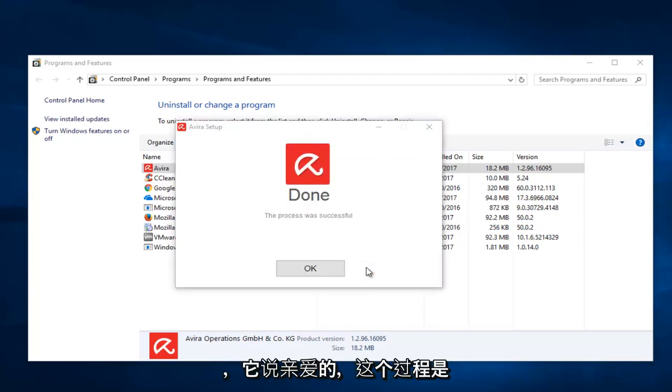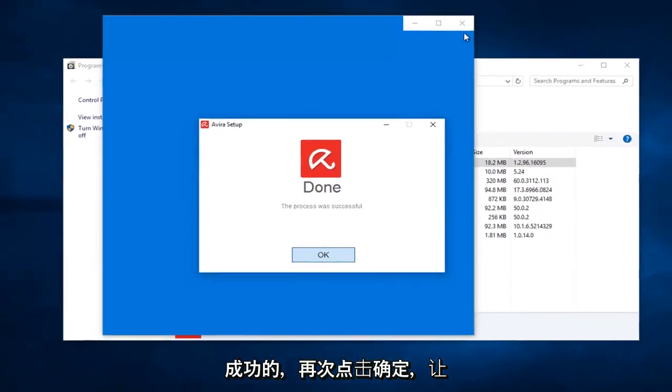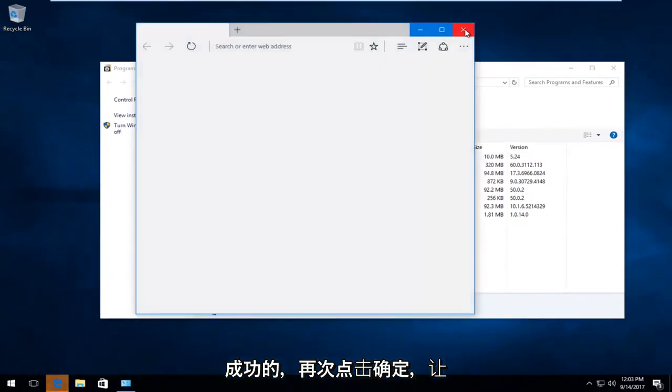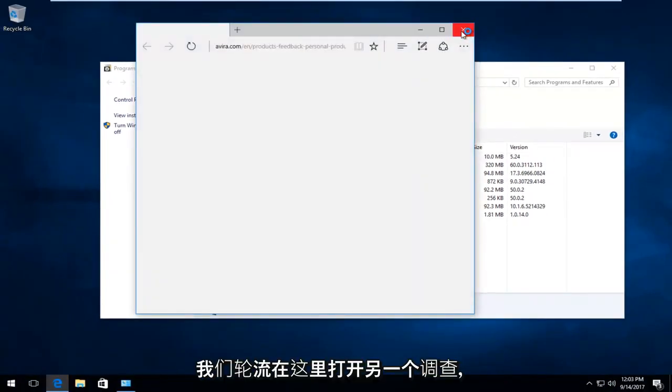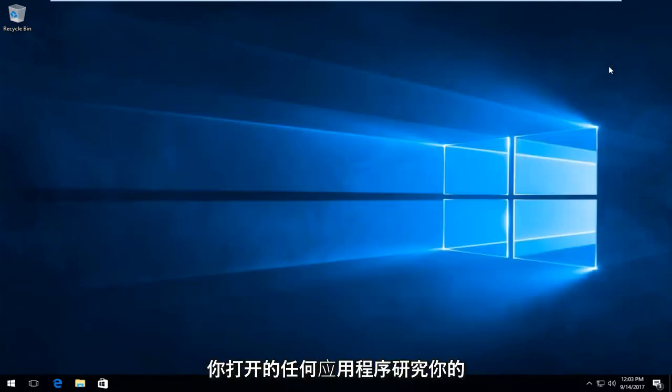And it says done. The process was successful. Click on OK. Again, it looks like they're trying to open up another survey here. Then I recommend closing out of any applications you have opened, restart your computer.